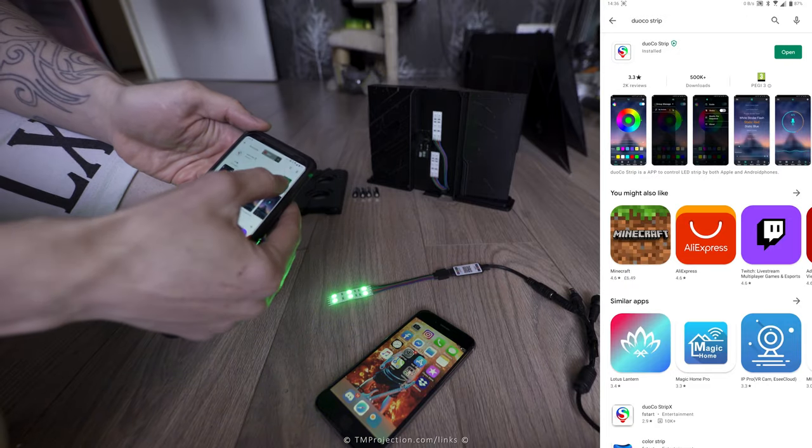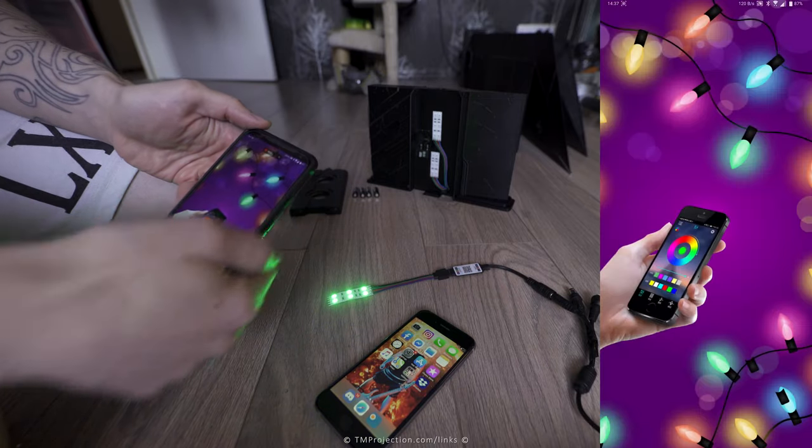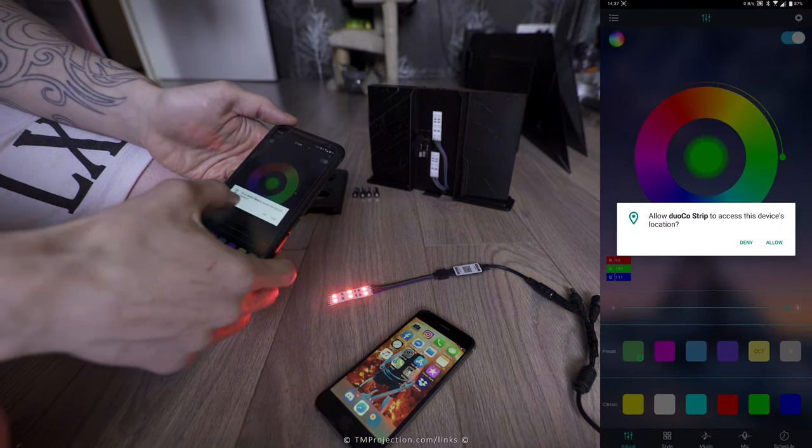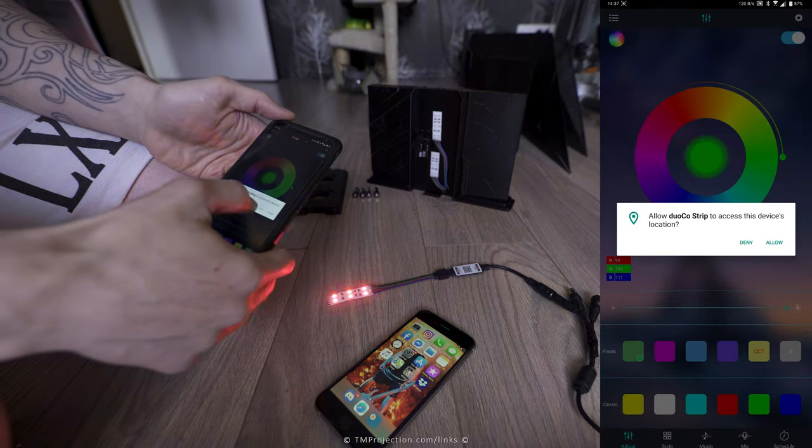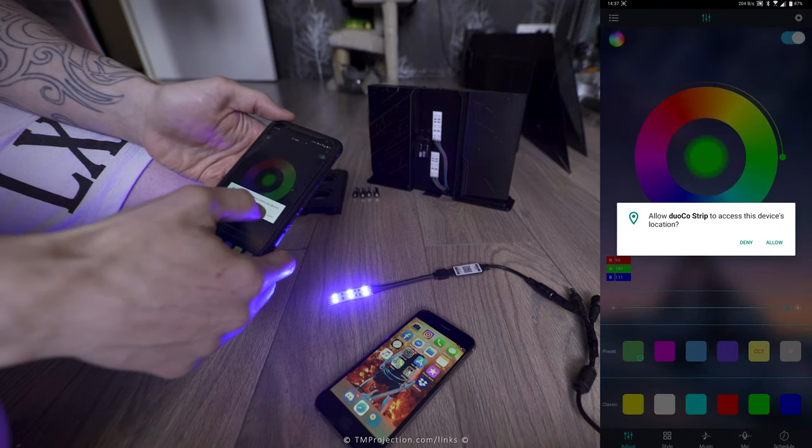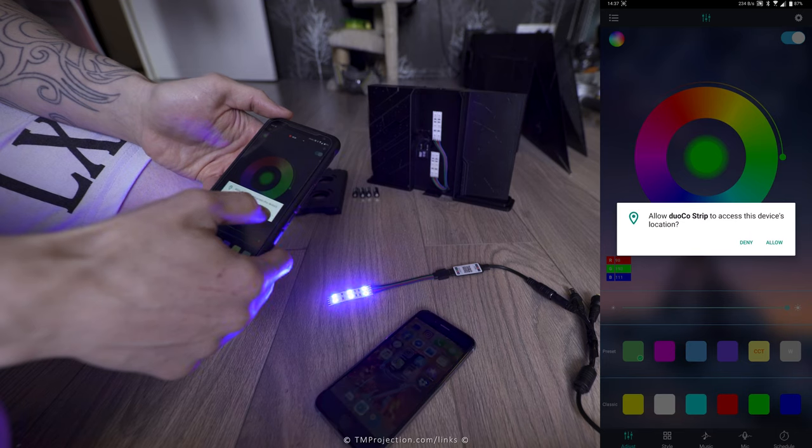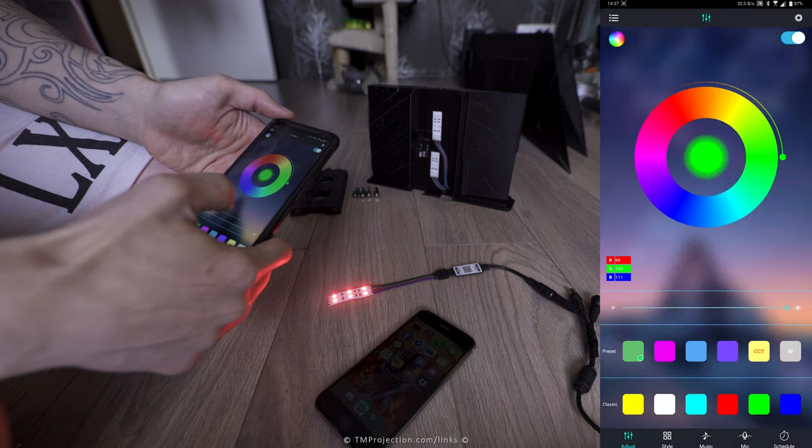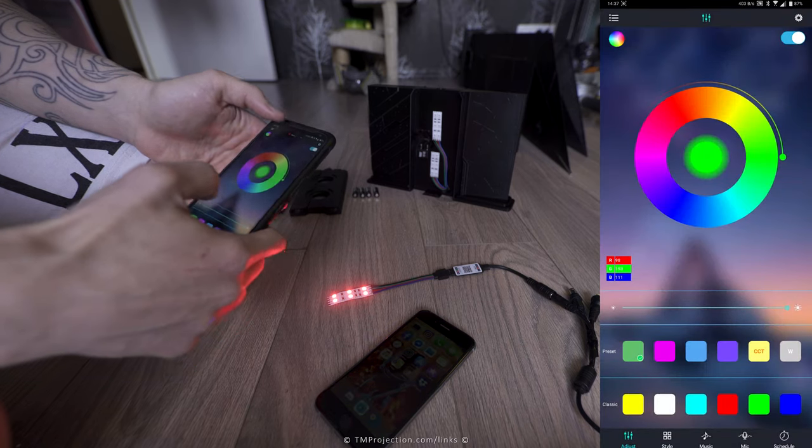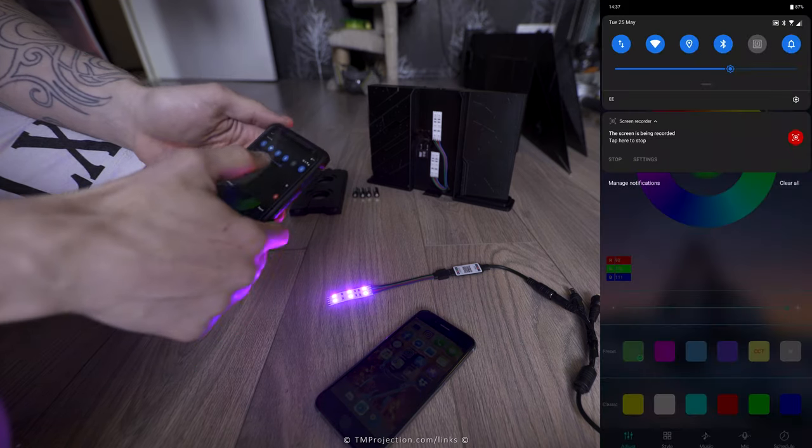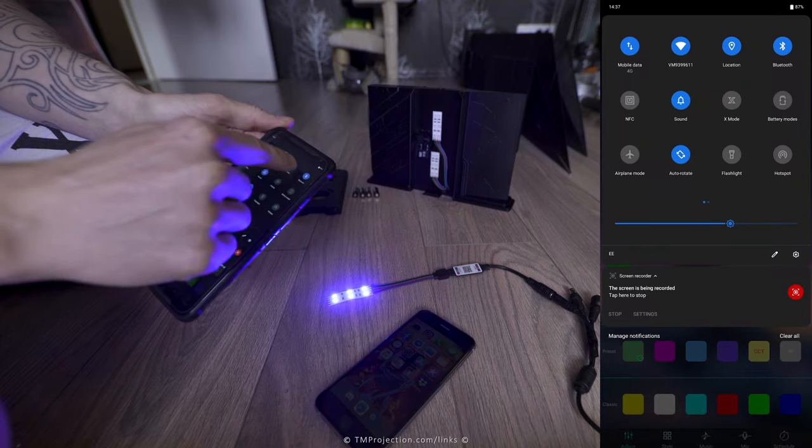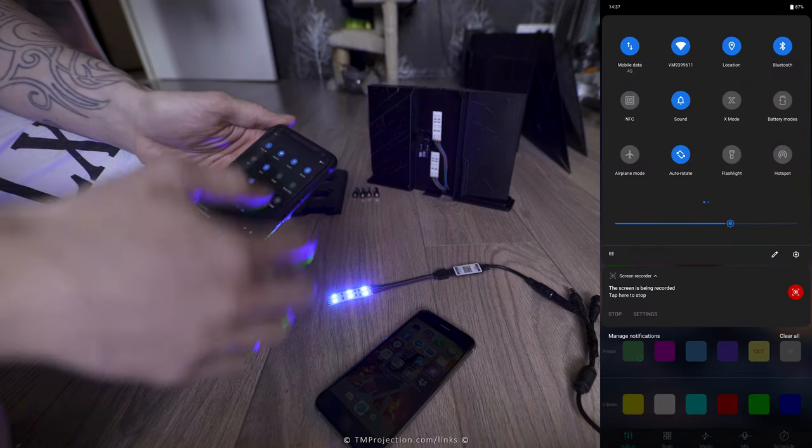Once it's installed, open it. It's going to ask you to access this device's location, allow it, and it's also going to require the Bluetooth. So turn it on. I've got location and Bluetooth on.